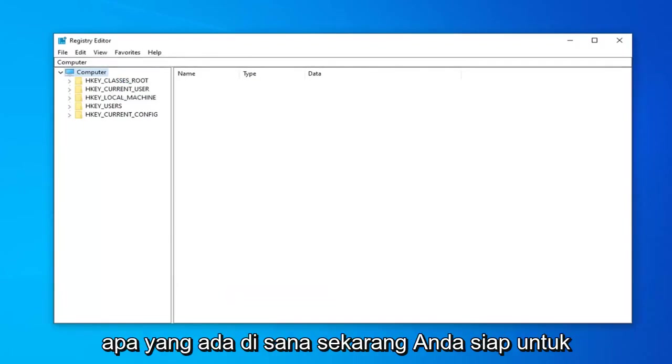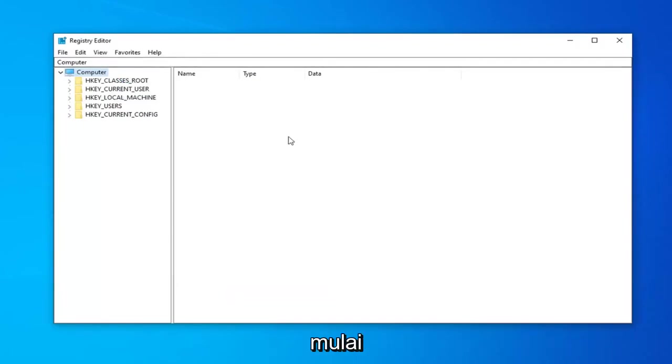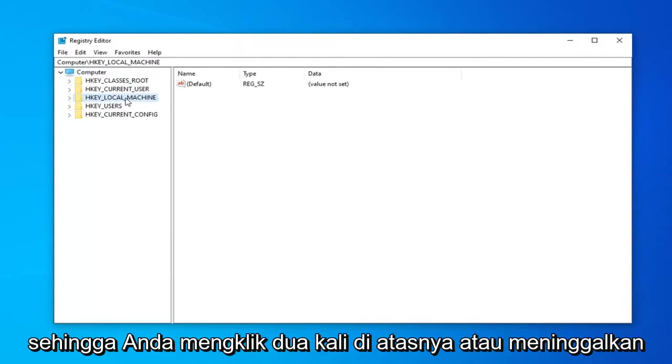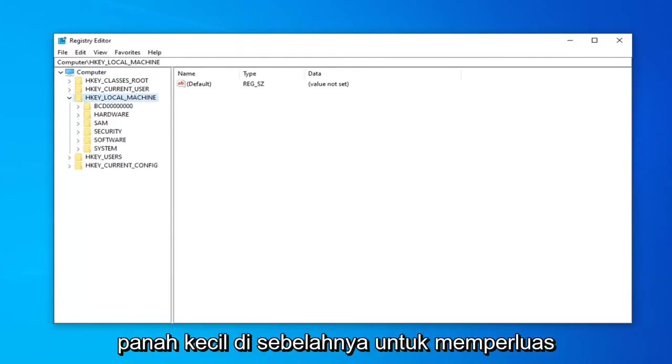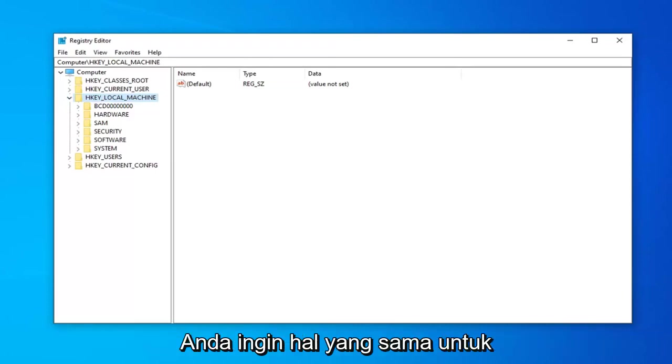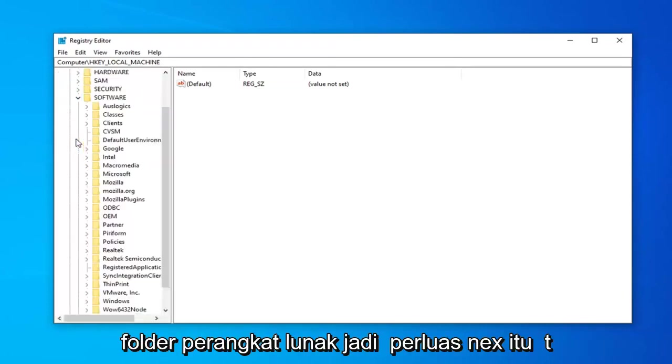So once you've done that, now you're ready to begin. So expand the HKEY_LOCAL_MACHINE folder. So either double-click on it or left-click on the little arrow next to it to expand the drop-down. Now that you've done that, now you want to do the same thing for the Software folder. So expand that.